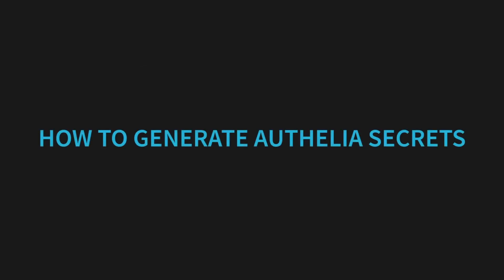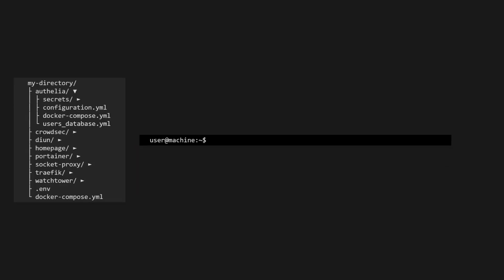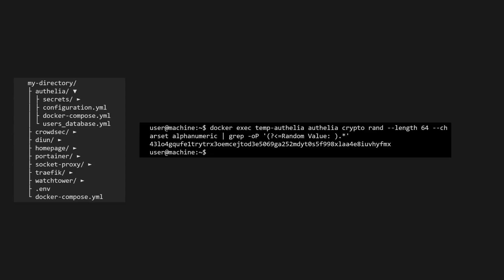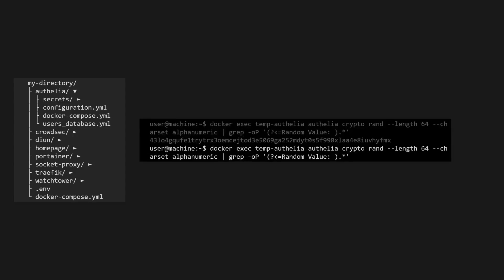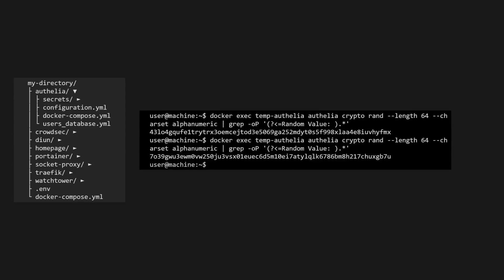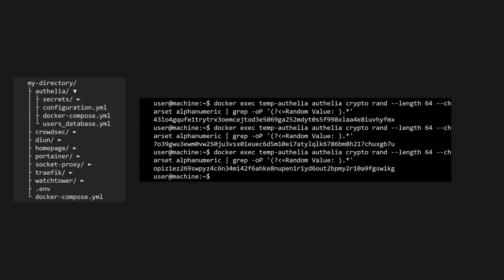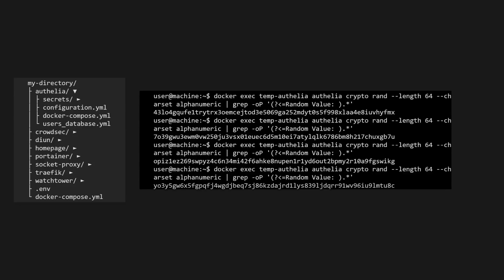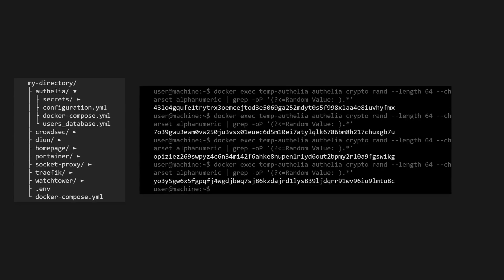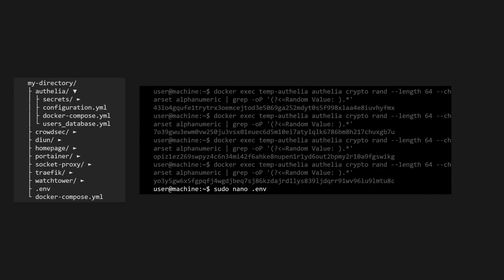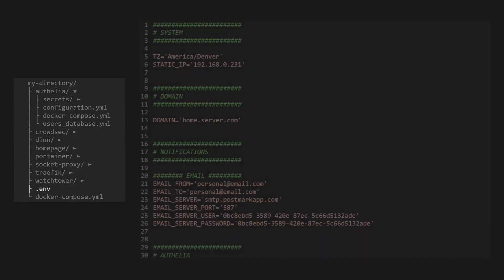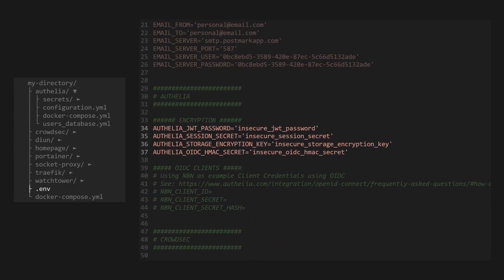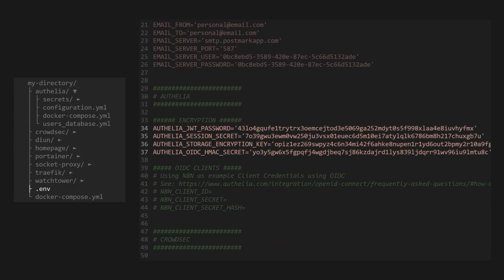Now let's look at how to generate our Ophelia secrets. The first four secrets we want to generate will use the exact same command, so we'll just run this command four times. We are using our temporary Ophelia instance to generate a cryptographically secure and random alphanumeric string that is 64 characters long. Once we have all four, we'll copy them into our environment file here. Because they're all the same type of secret, it doesn't matter which value is which.